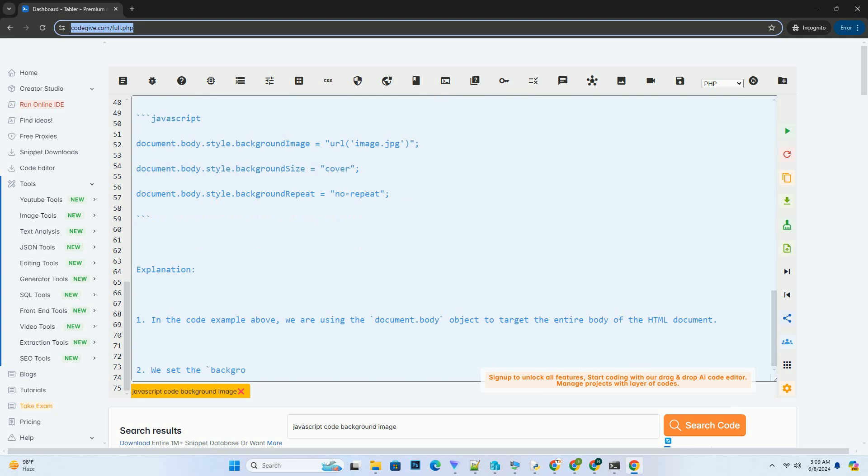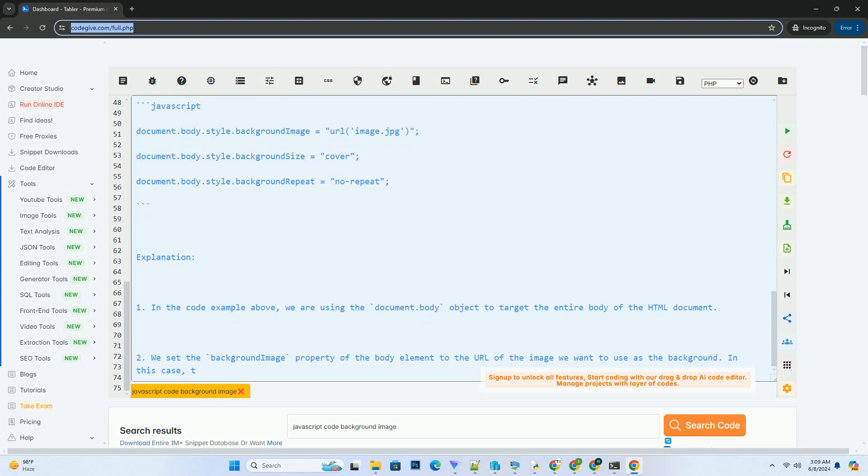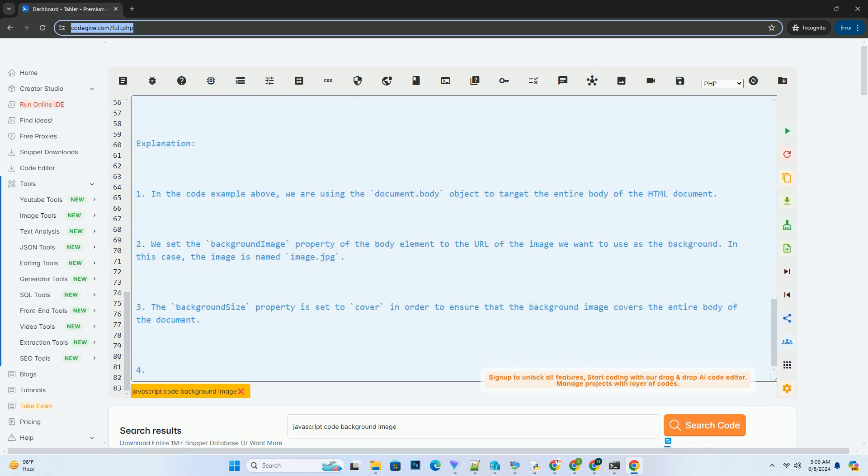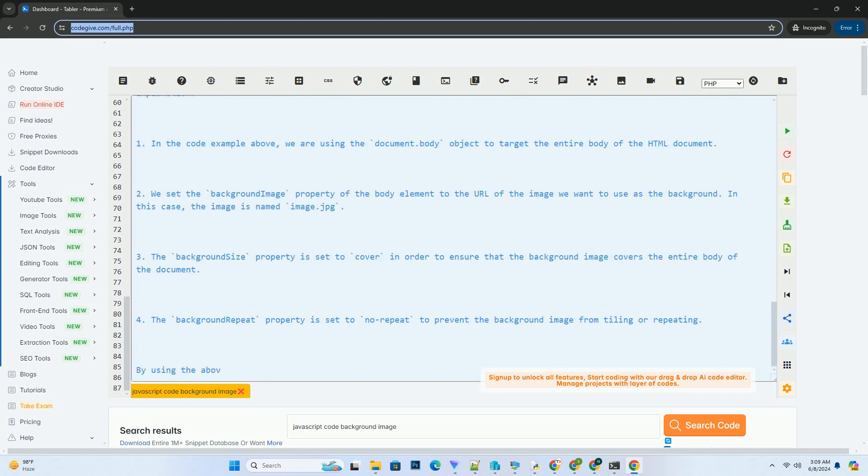4. The background repeat property is set to no-repeat to prevent the background image from tiling or repeating. By using the above JavaScript code, you can easily set a background image for your web page dynamically. Remember to replace image.jpg with the path to your own image file.